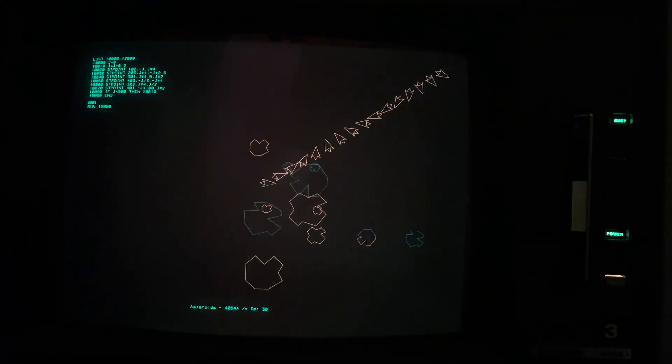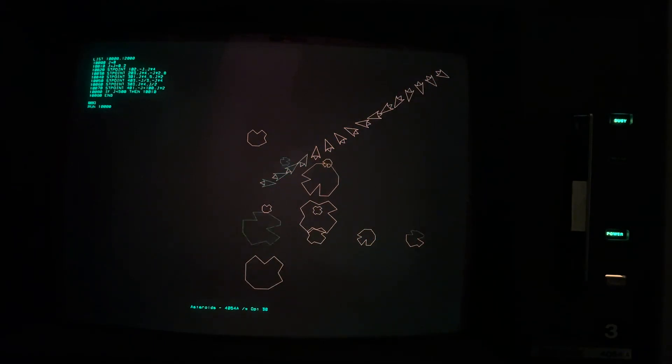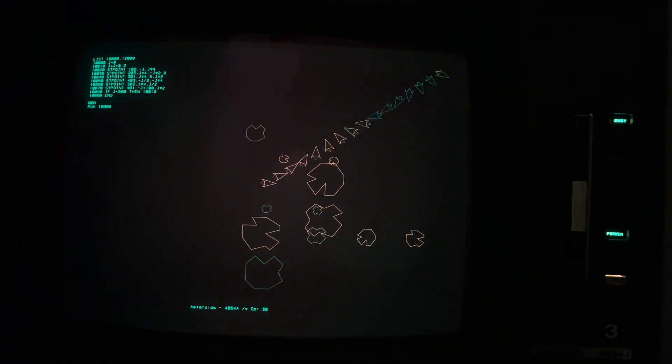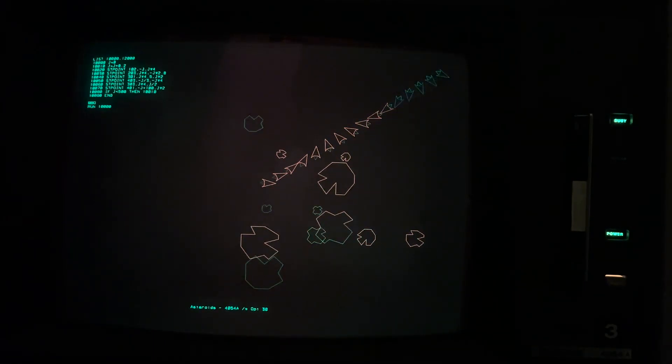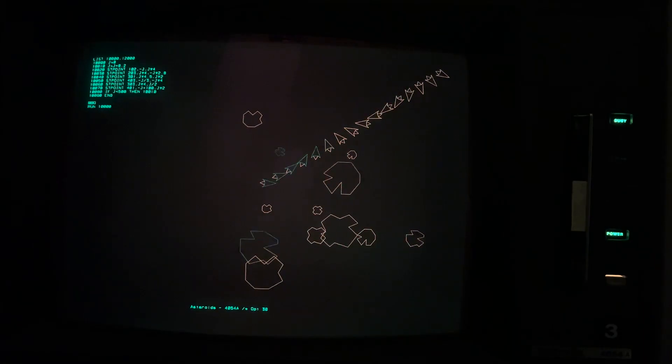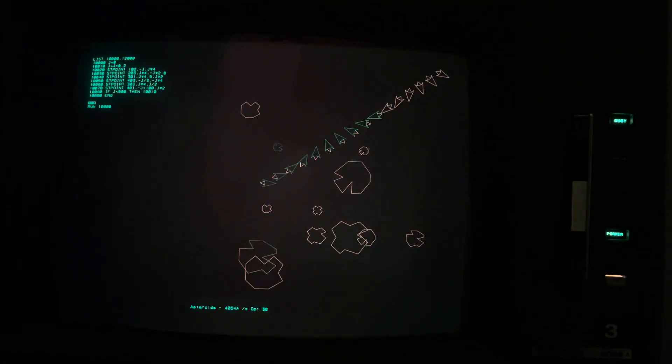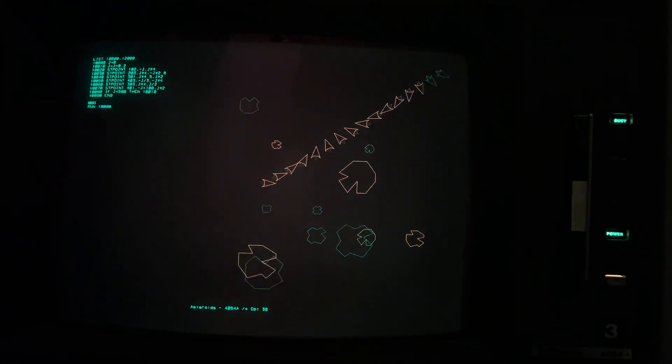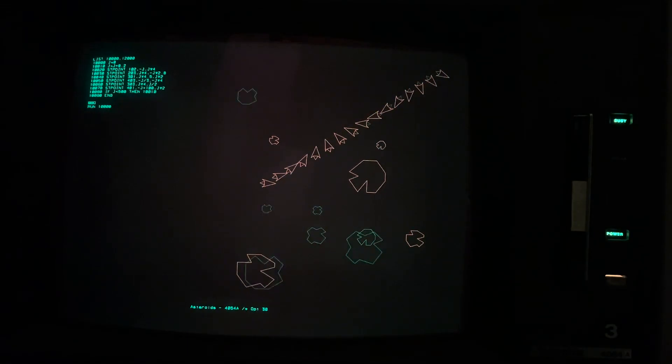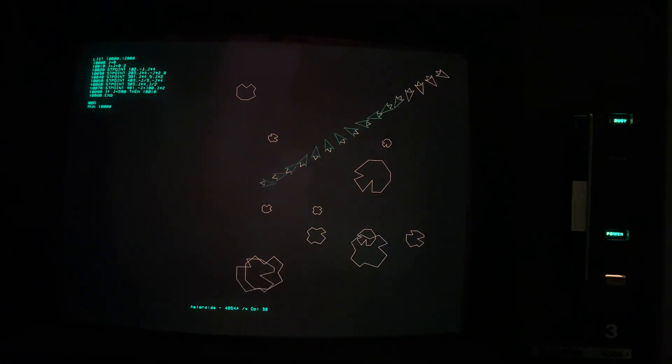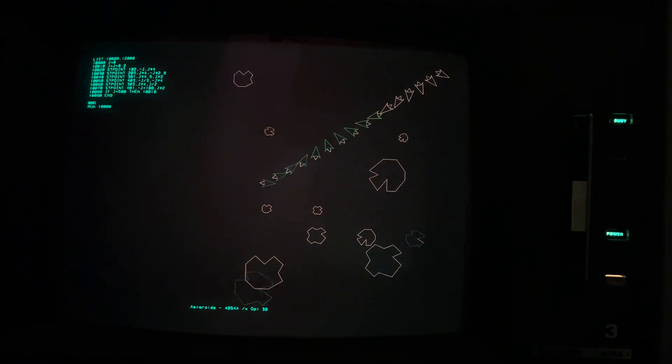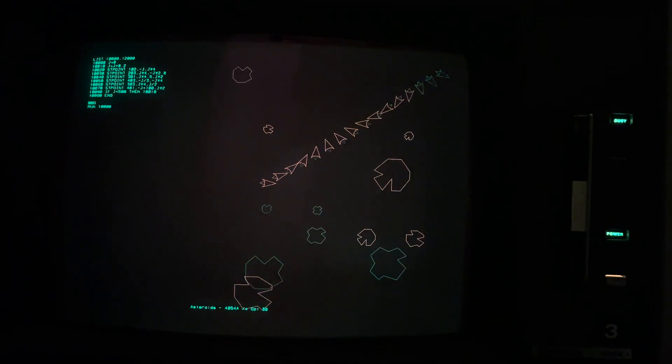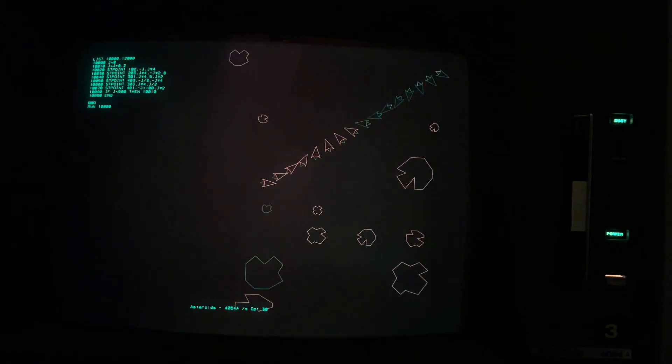How about that? Looks like the program's working. There is no visible flicker. I hope the video doesn't show flicker. But you can see different asteroids have been moving in different directions, and everything else is stable. So I should be able to create a very good asteroids clone with my BASIC program.